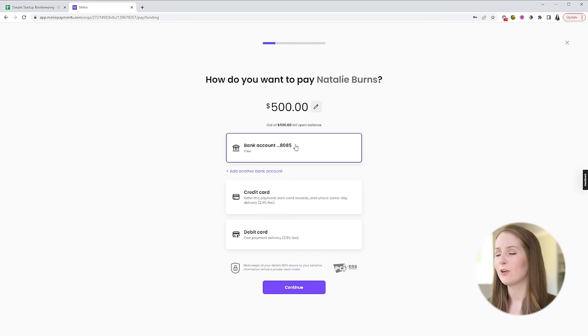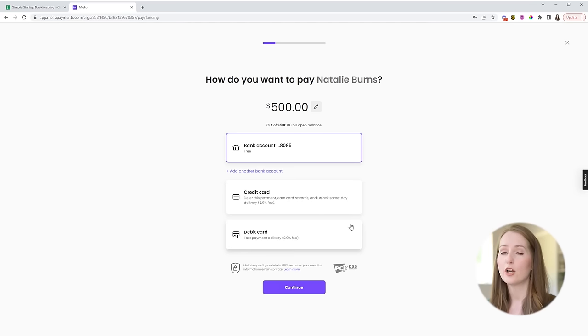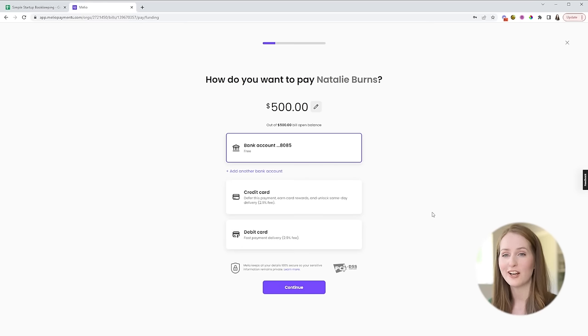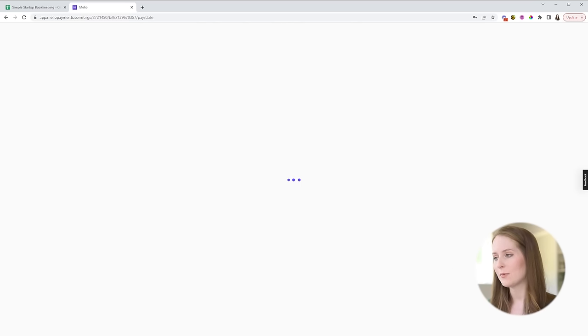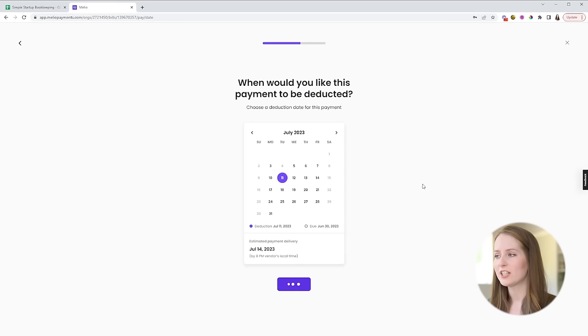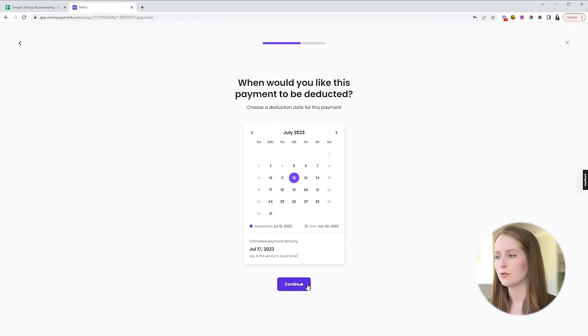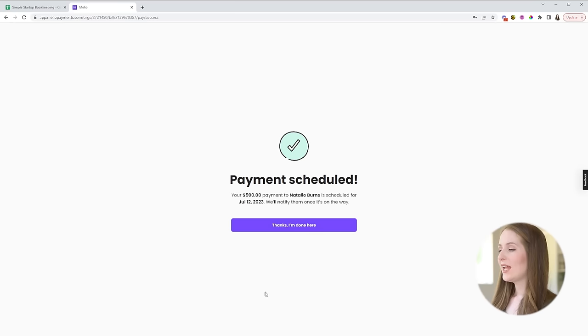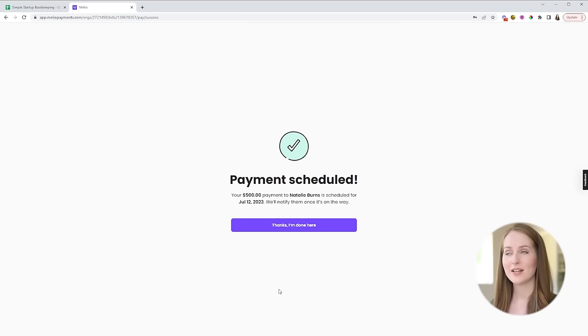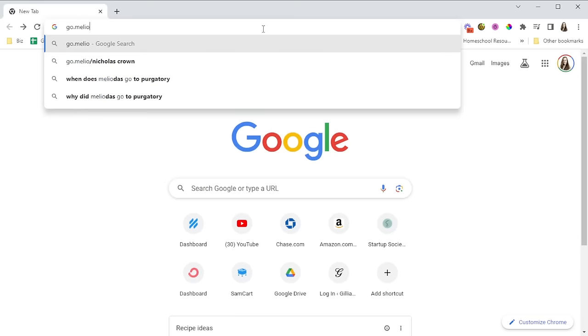Next you confirm what payment method you want to use so like I said before you can either make that payment from your bank account completely for free or you can pay via your credit card or your debit card so that you can be earning whatever points or rewards your credit card offers for a 2.9% processing fee. Once you've selected that payment method you just click continue and then you just select the date that you want the payment to be deducted from your account on and click continue again and then you just click confirm and just like that the payment is sent. Quick, simple, easy, probably takes less than a minute to do.